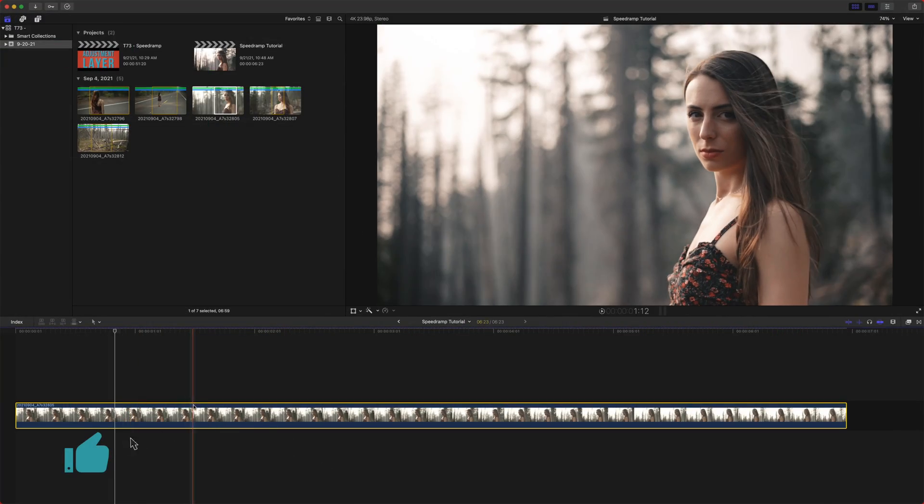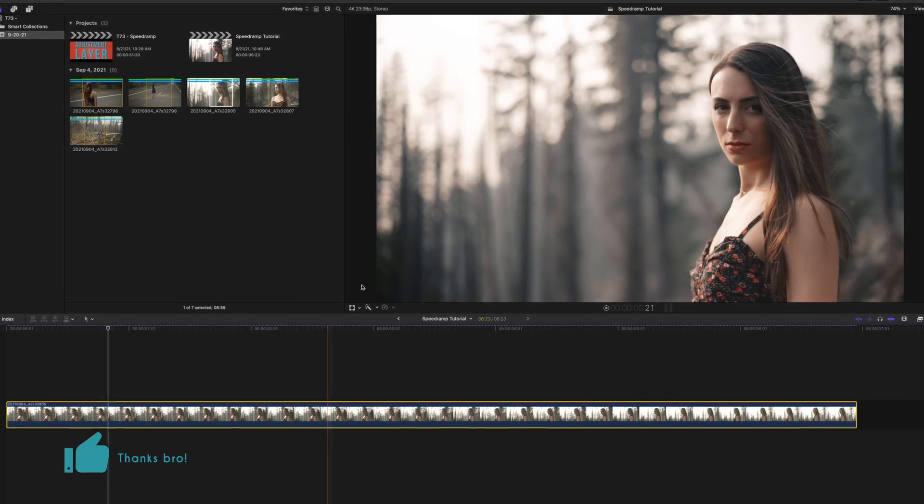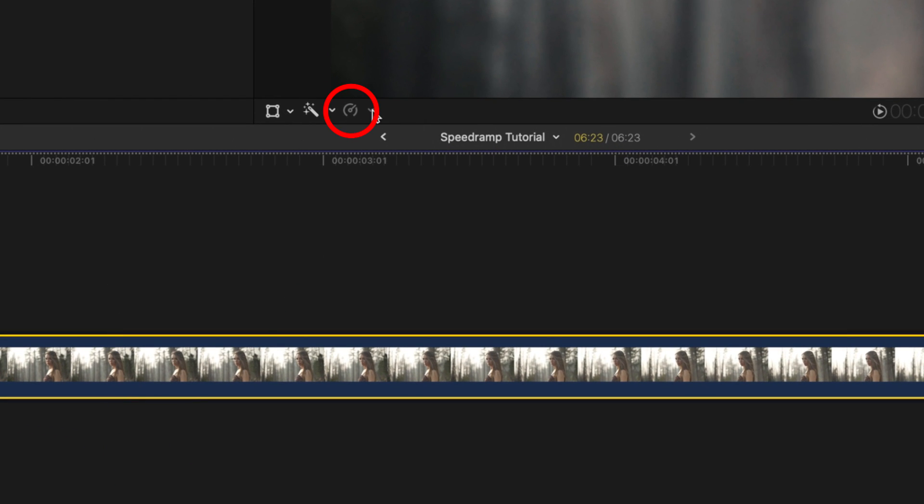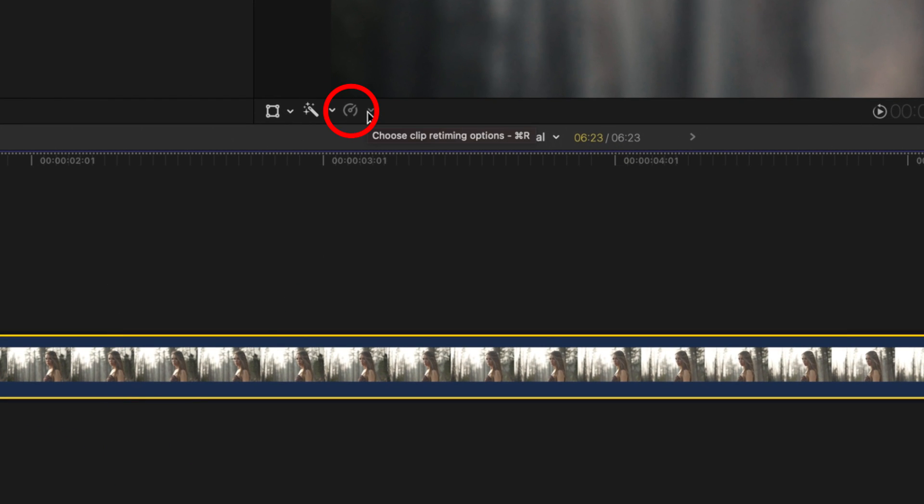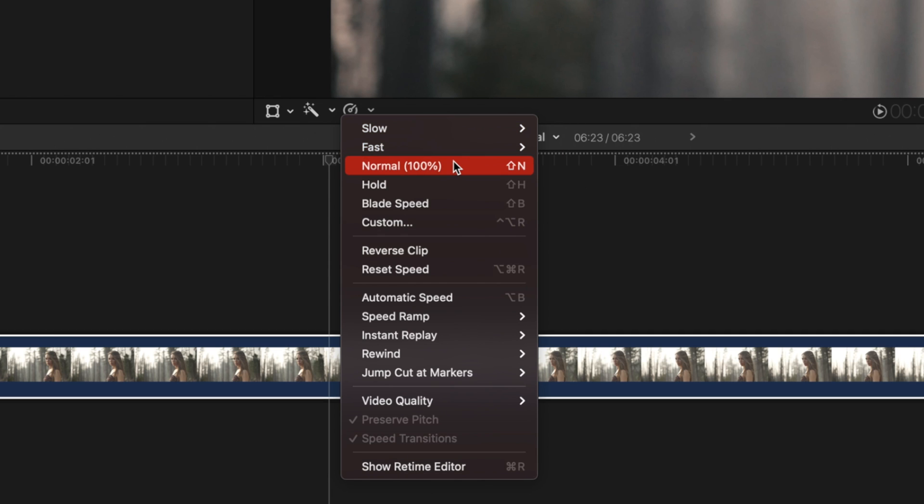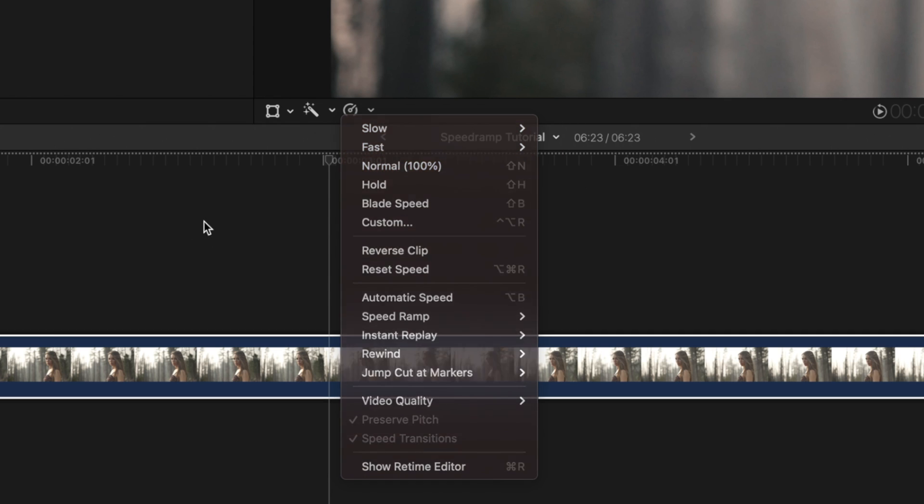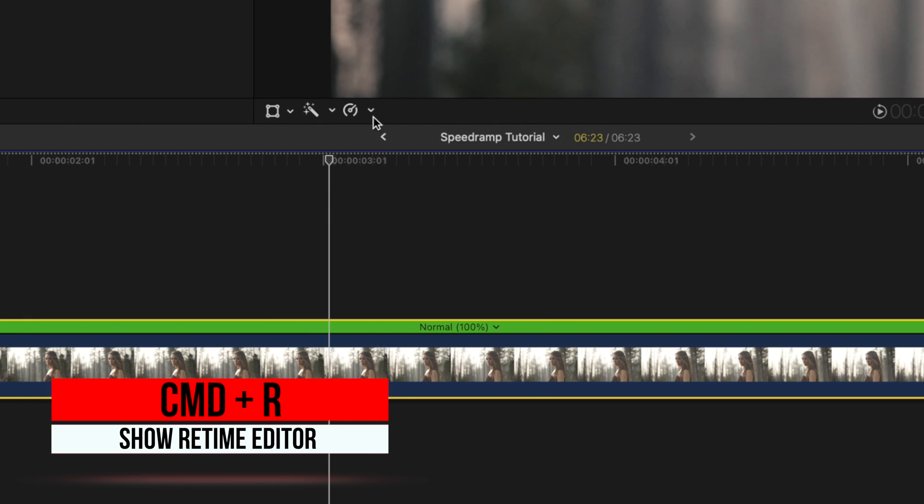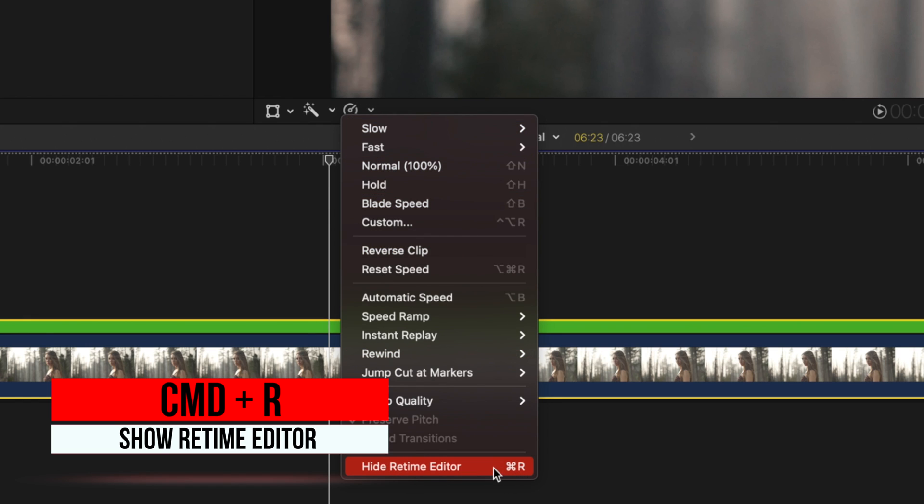The retime editor - everything you need to do is going to be found in this icon here that looks kind of like a speedometer from a car. We can go up here to our retime editor and select speed if you want to. However, you can also push command R, which you can also do down here at the bottom.